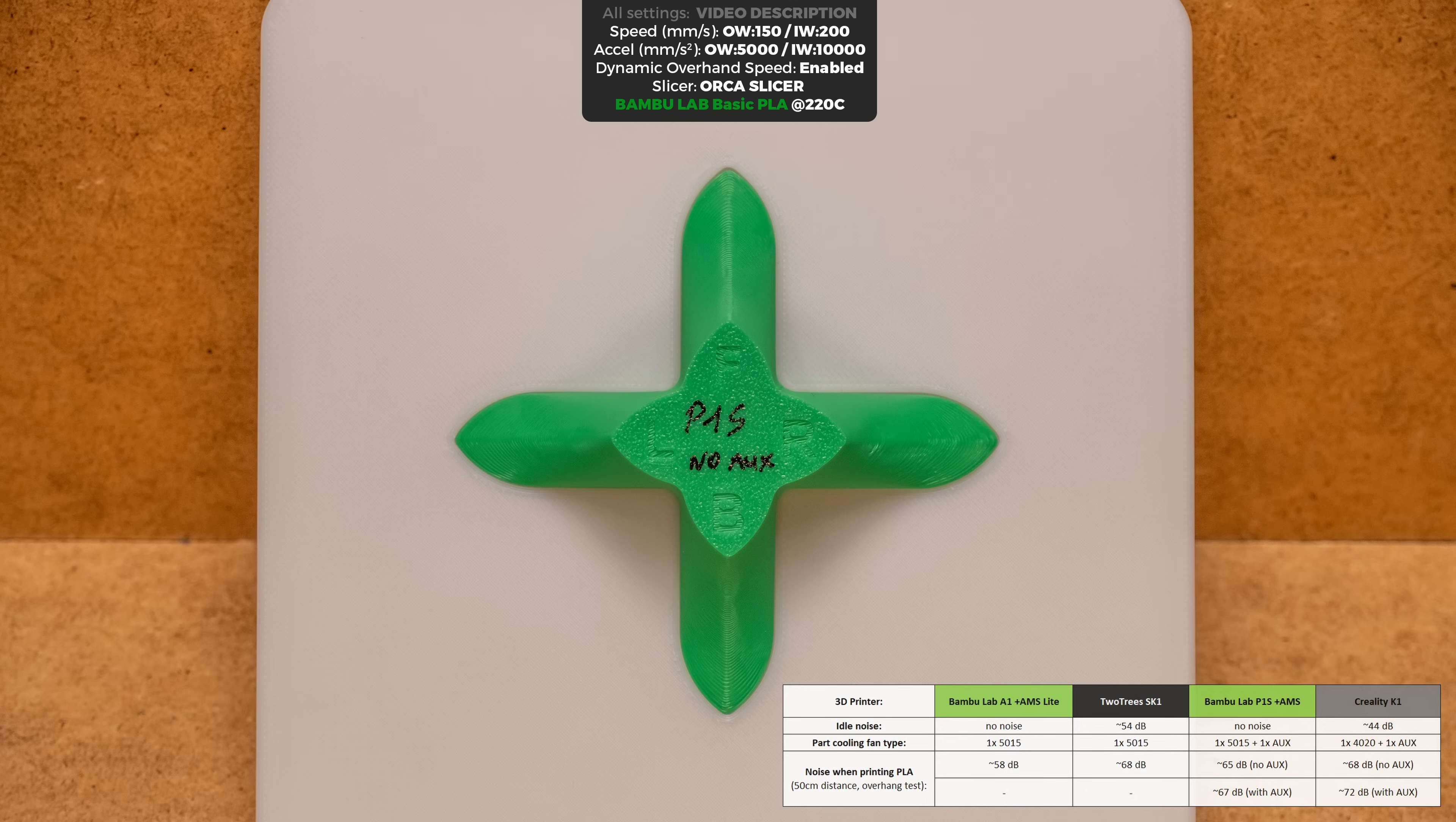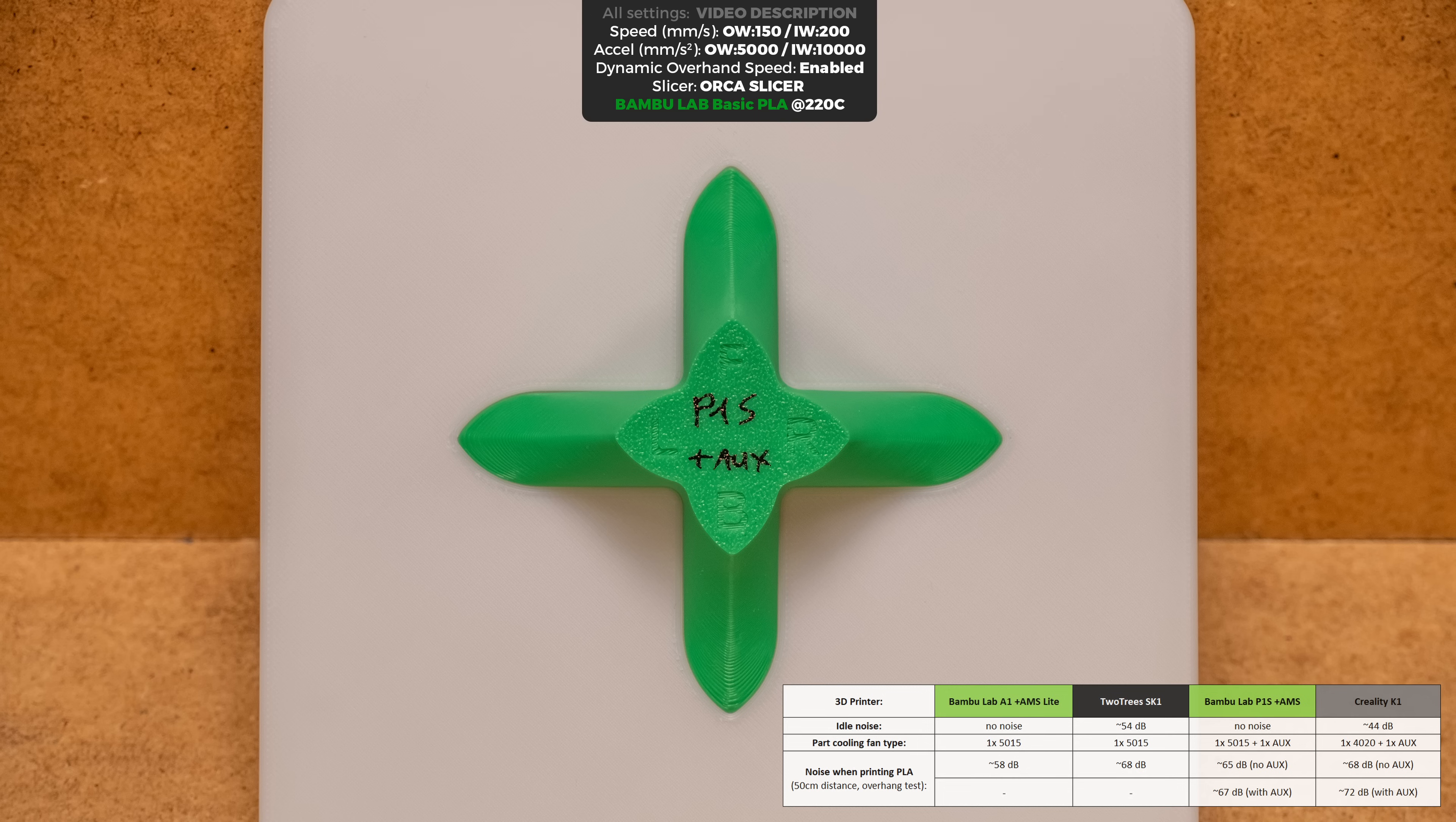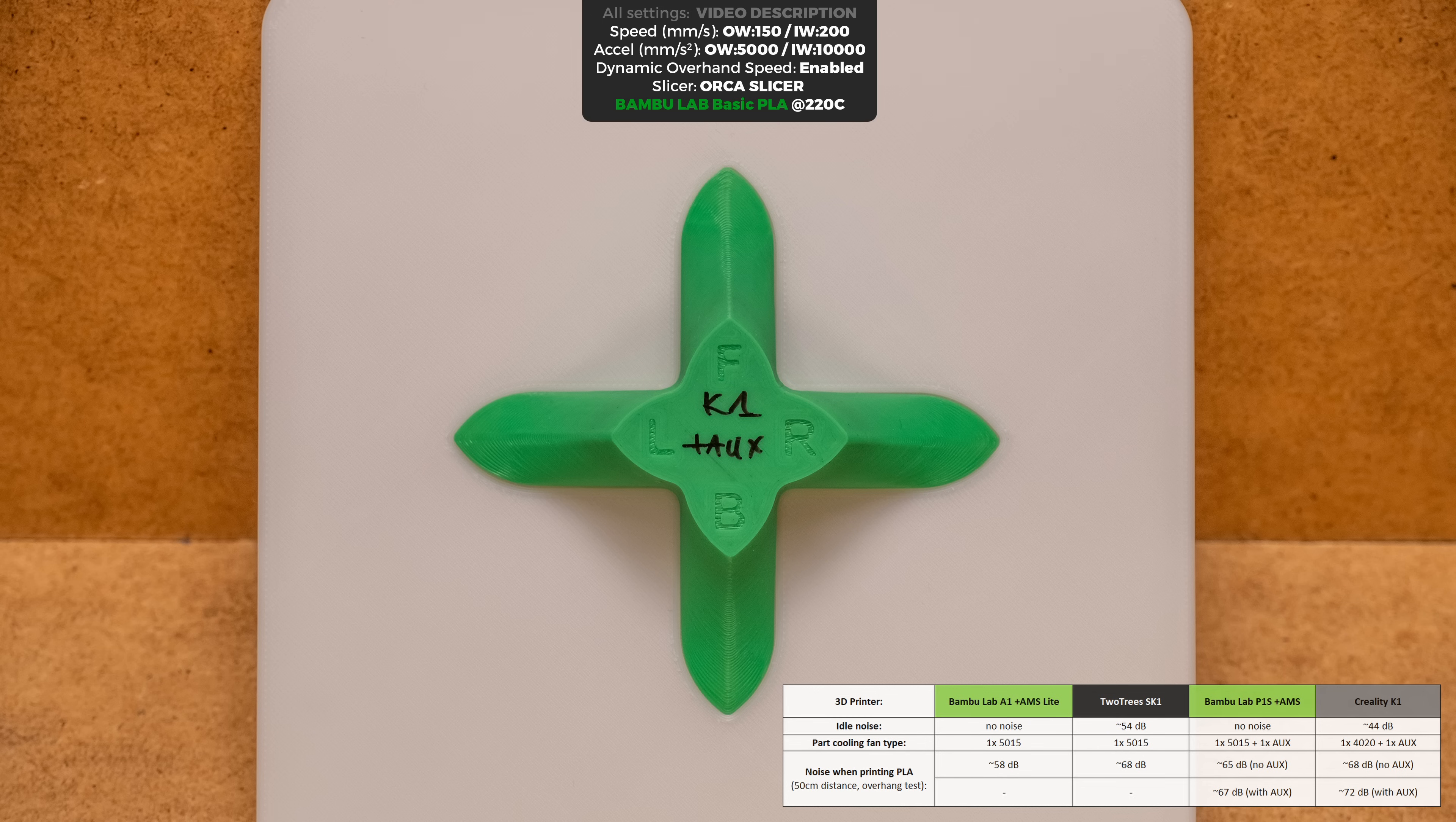Meanwhile P1S results with only the printhead fan active looks decent with only small defects on the right side, but with the auxiliary fan results look flawless. And finally the K1, it performs the worst but again auxiliary fan makes the print look good.